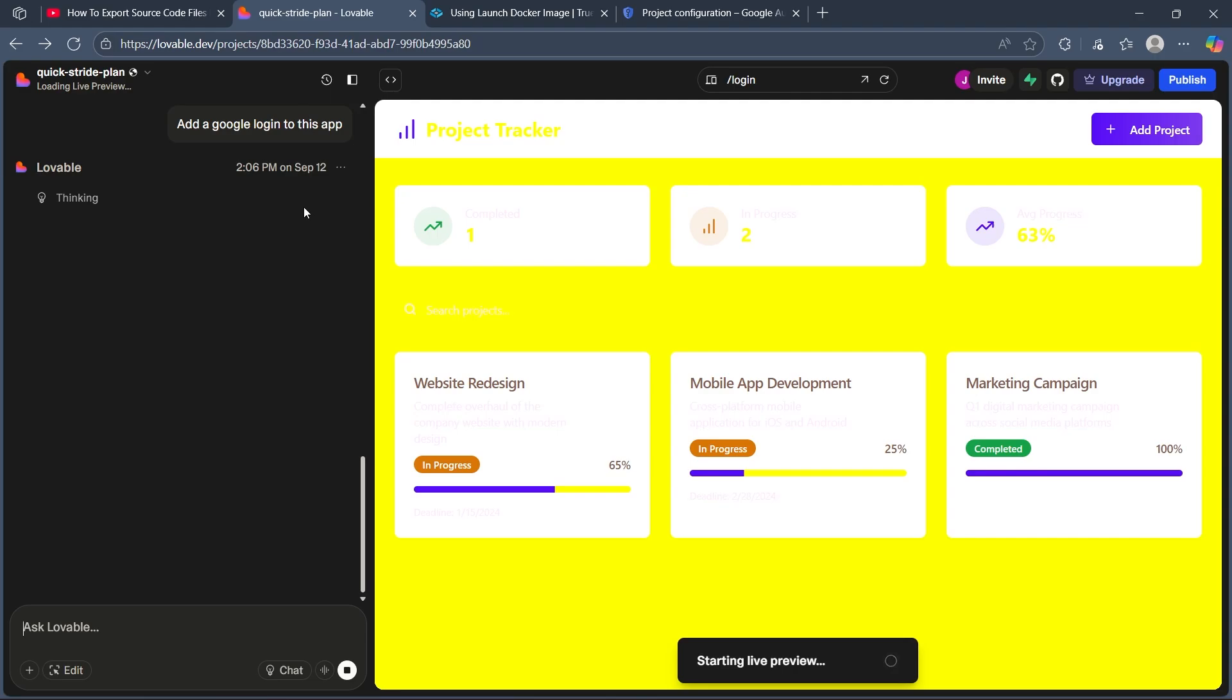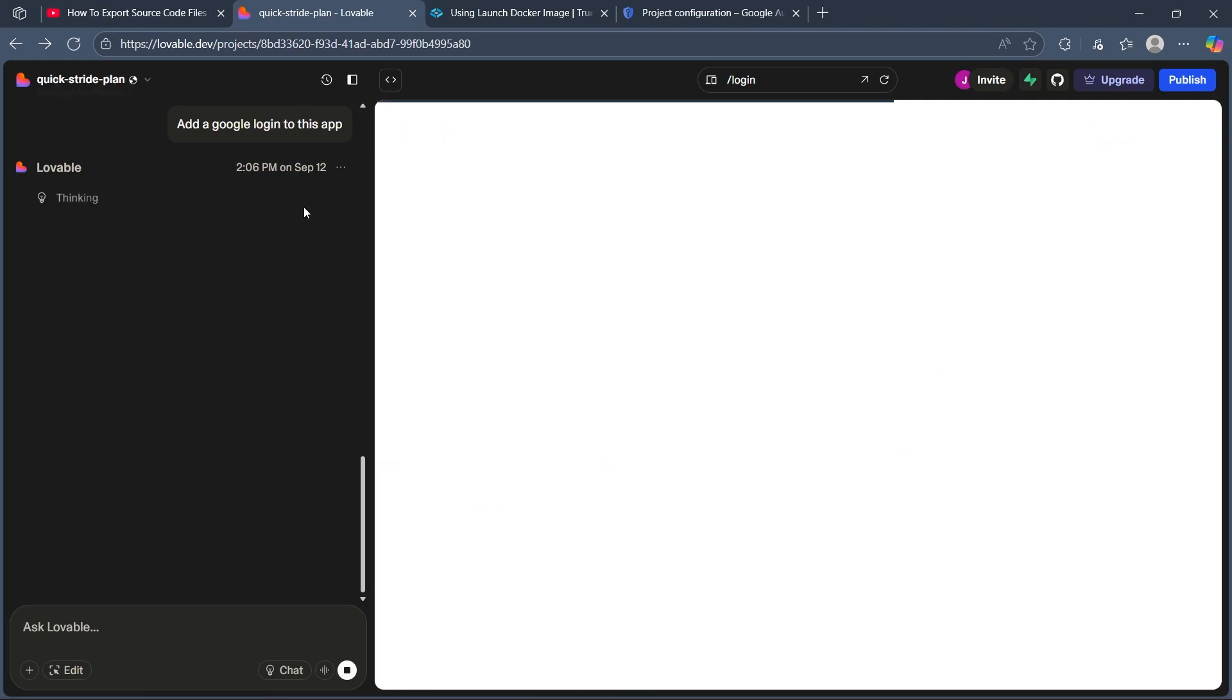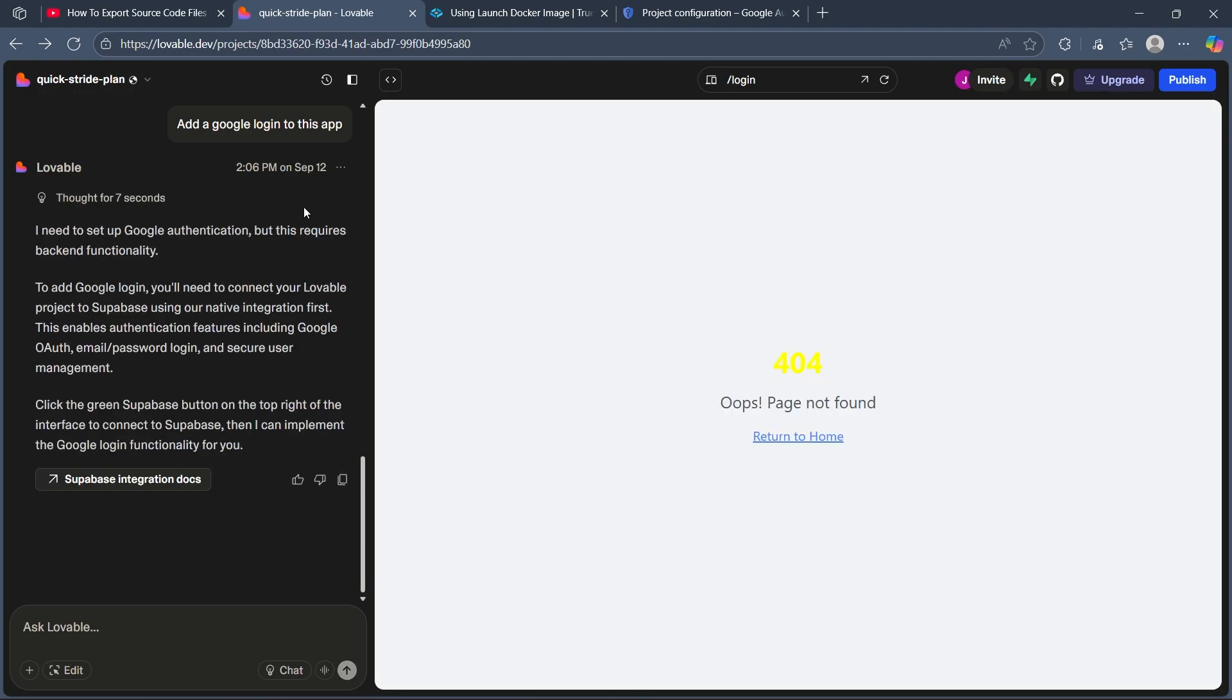lovable will think and start the live preview. As you can see, it can add the Google authentication, but this will require backend functionality. To add Google login, you'll need to connect your lovable project to Supabase using the native integration first.